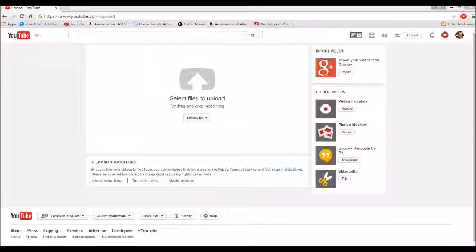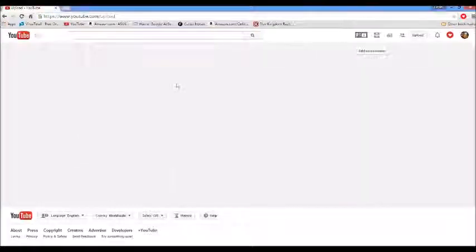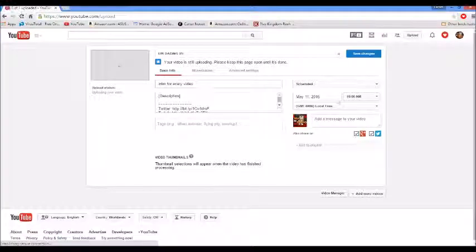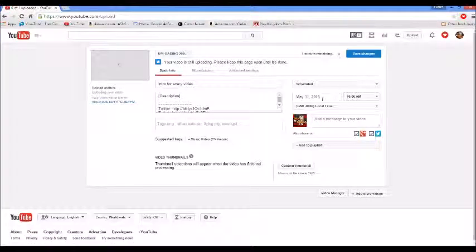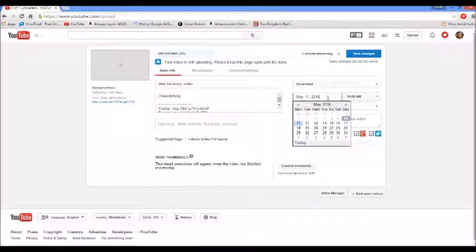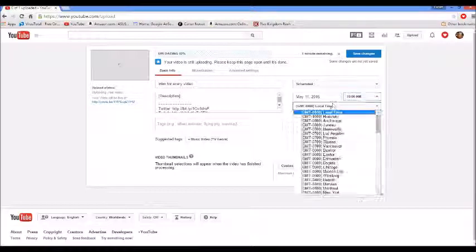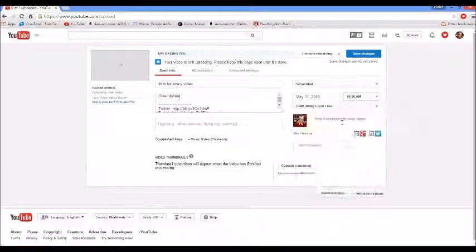Let's drag our video in and I'll show you what it looks like. So now you can edit the date, you can edit the time and time zone,